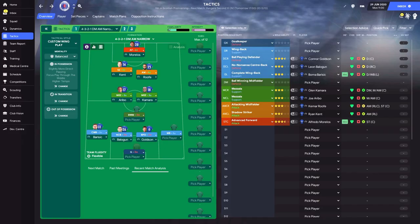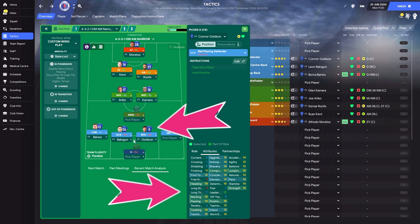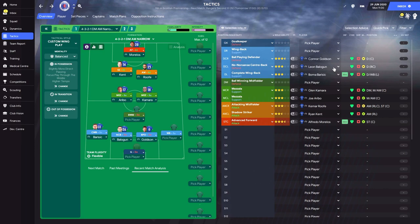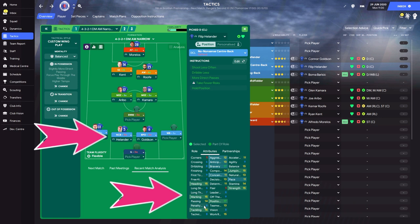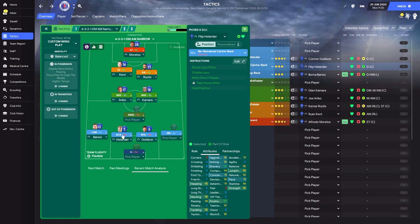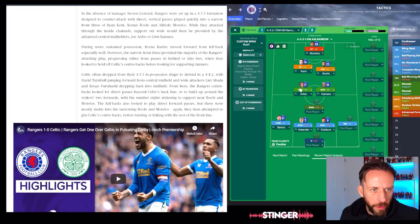Next to Goldson it won't be Leon Balogun - it will be Herlander. Now Herlander is not a ball-playing defender. You can see his passing is decent but his vision is not great and his first touch isn't great either, so he'll get the no-nonsense centre-back role - his clearances going over the top. Full-backs also look to play direct forward passes, but these were mostly inside into the narrowing Roofe and Morelos.